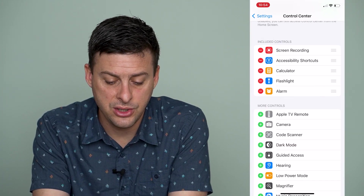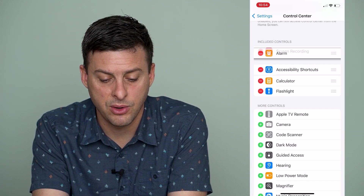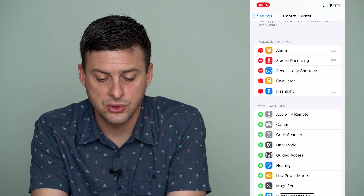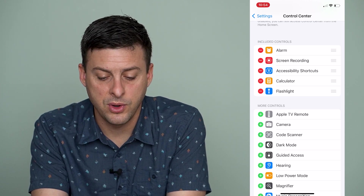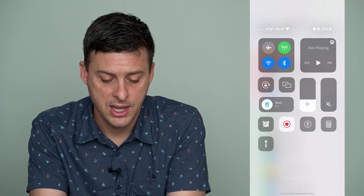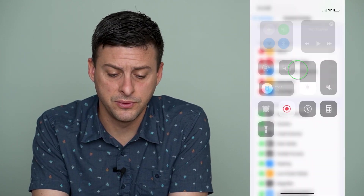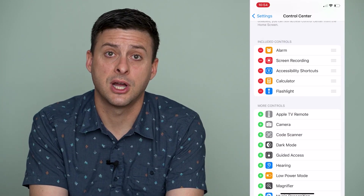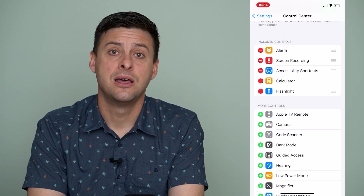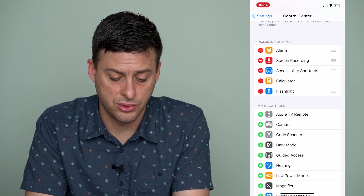I can change the order and customize it. Say if I want the alarm to show first, I can drag up with the three lines on the right, and again you can see that the alarm moved to the first option. So I can customize the look and feel of that control center.